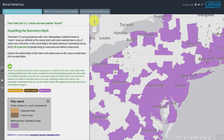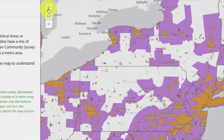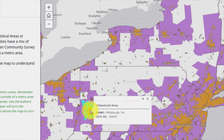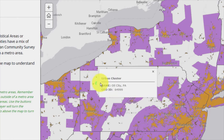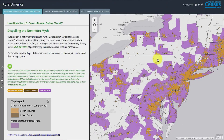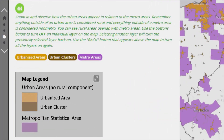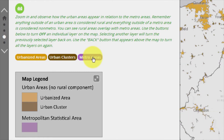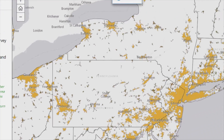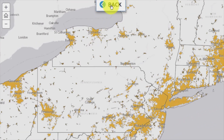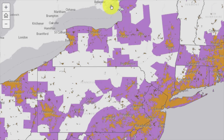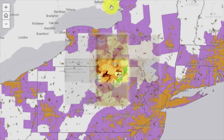On the map, the urbanized areas represented in orange and the urban clusters in brown combine to make up the Census Bureau's definition of urban areas. Remember, rural is defined as any population, housing, or territory not included in an urban area. If you select the back button to turn the metro areas back on, we see that there are lots of rural areas within metro areas.